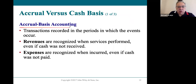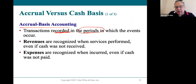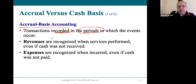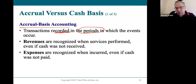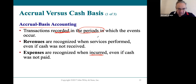The accrual basis of accounting means we record things in the books when they happen — in that specific month, in that year. Revenues are recognized when they are earned, not when you get paid for them. Expenses are recognized when they are incurred, even if you haven't paid the cash yet. We still have to make sure all our monthly statements are accurate.